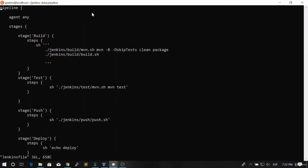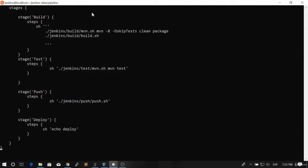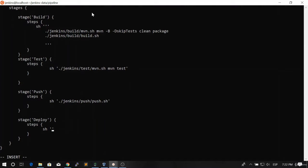So we're going to open our Jenkins file, we're going to look for the deploy stage, and we're going to paste that line here.